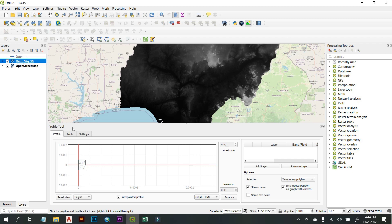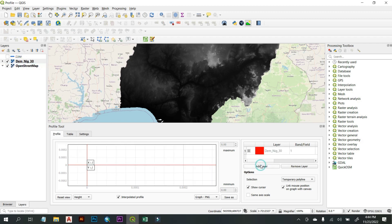First, we need to add the layer we're interested in. We have the DEM data, so on the QGIS layer panel click on that layer, then come to your profile panel and click Add Layer. This adds it as the layer of interest.